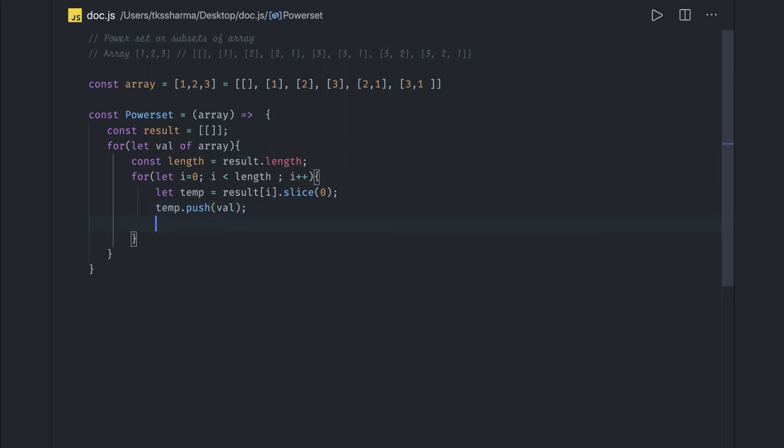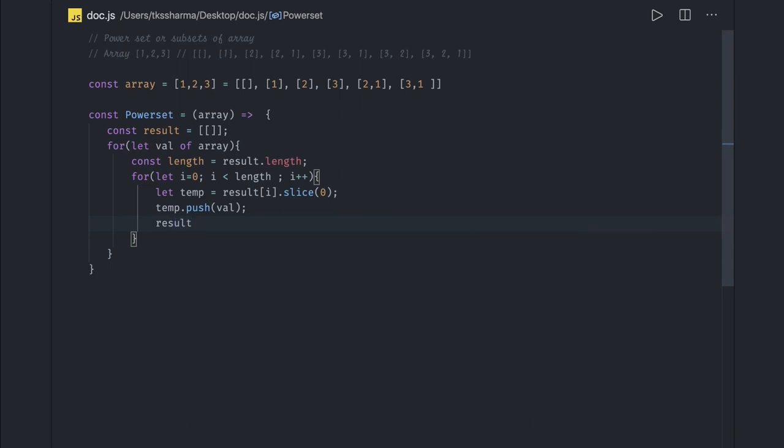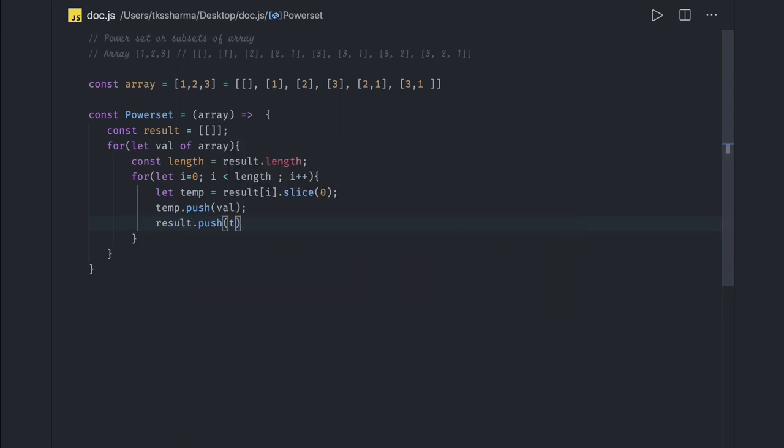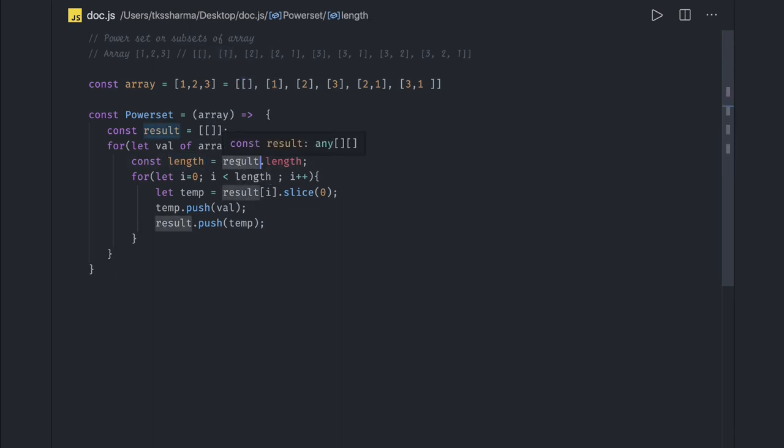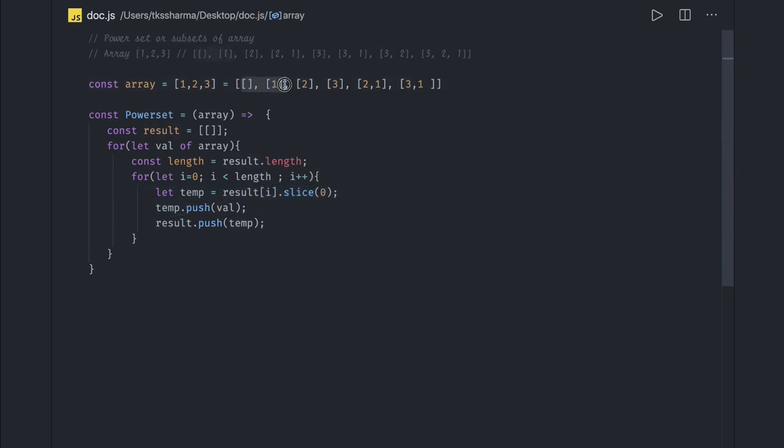And result dot push—finally we will just push this element. Now result has two elements: this empty array and the one which we have pushed right now. You again iterate onto this, the length now becomes result dot length, now becomes two, so it will iterate till length two. In temporary result of i dot slice, and the temp dot push, so we are just getting this slice and temp dot push the new value.